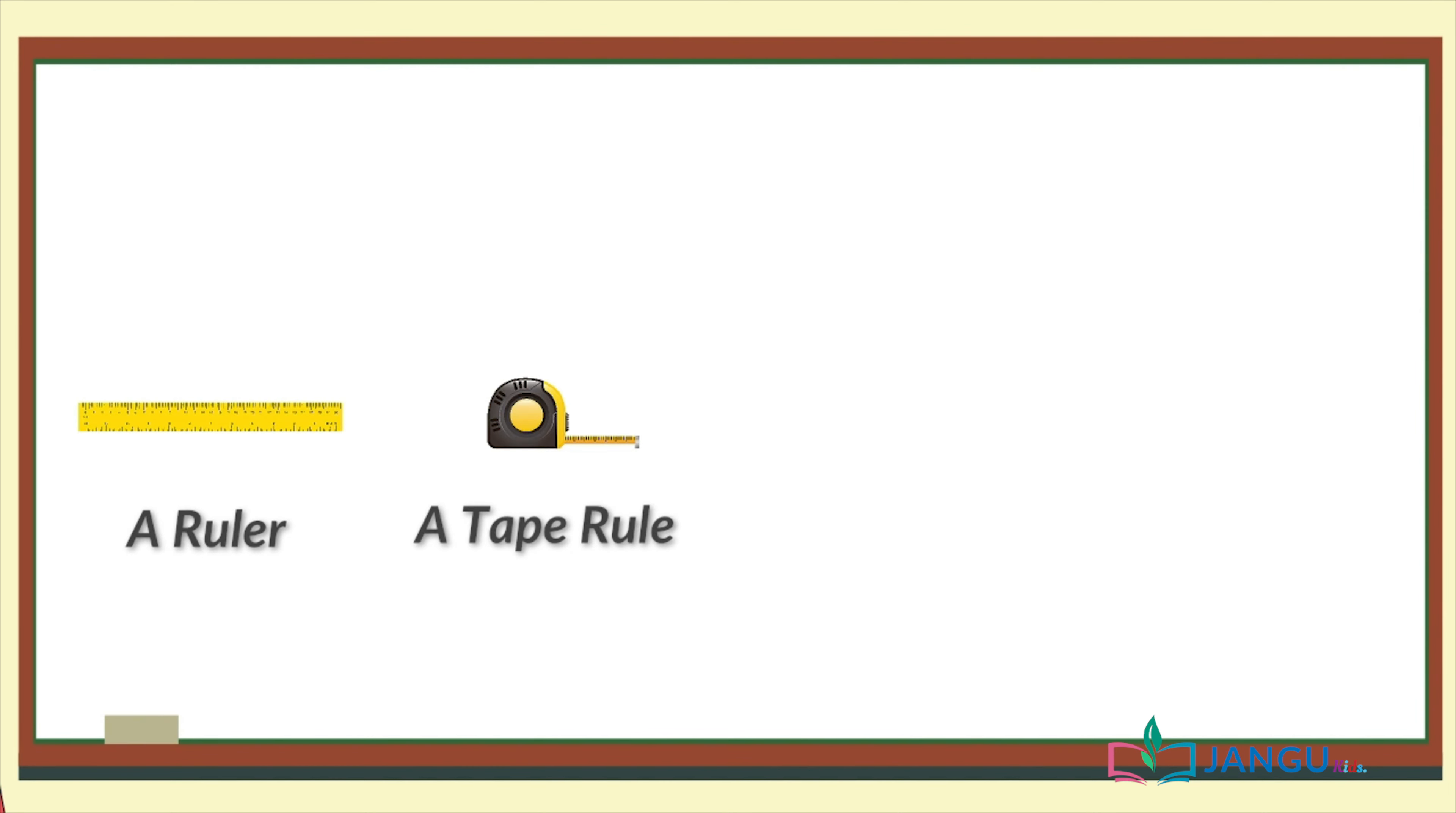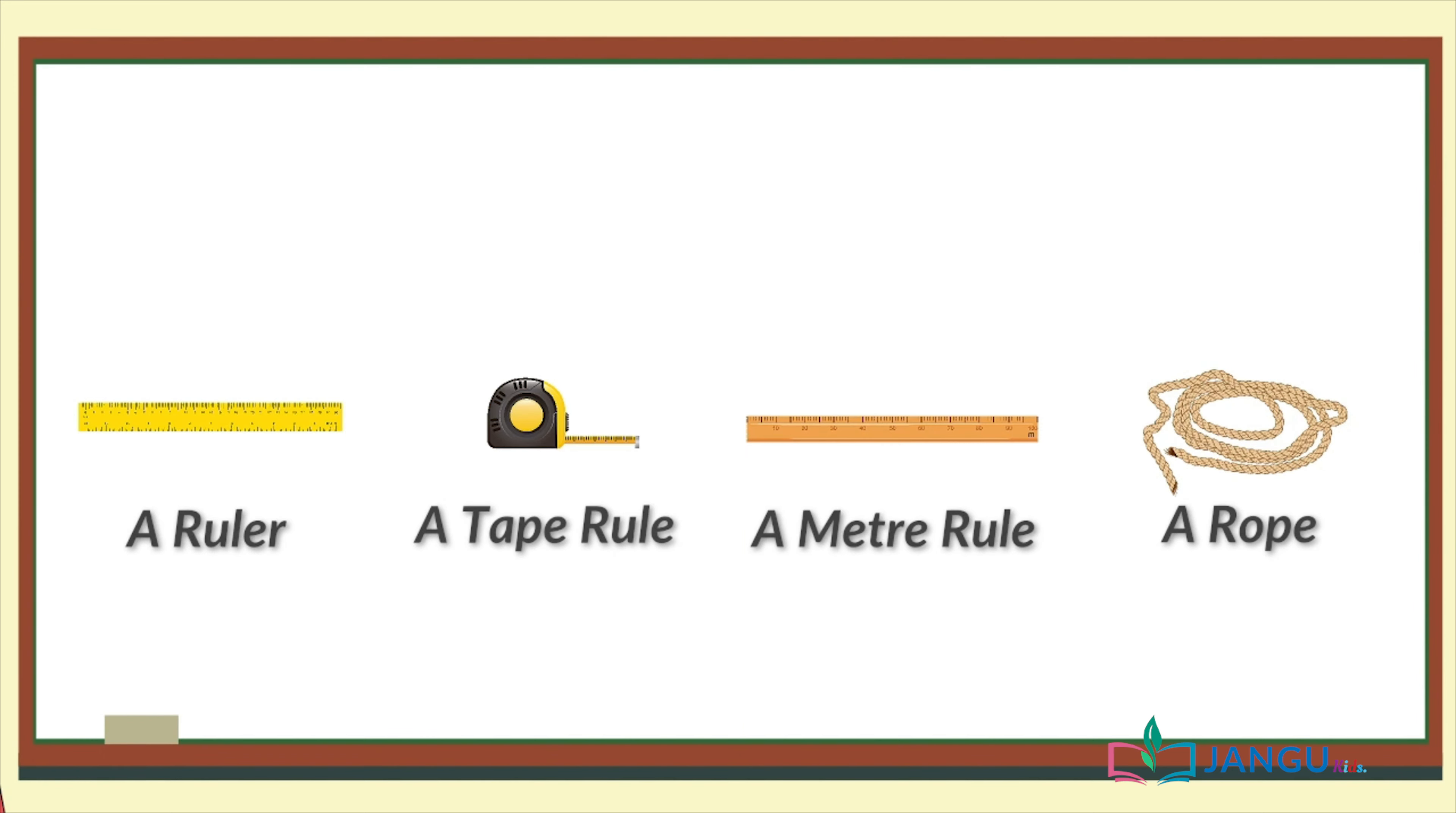Number one, a ruler. Number two, a tape rule. Number three, a meter rule. Some people even use ropes to measure, but that's not an accurate means of measuring length.